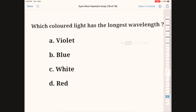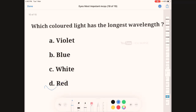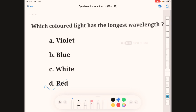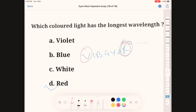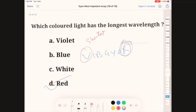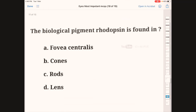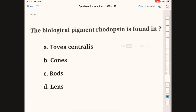Which color of light has the longest wavelength? A: violet, B: blue, C: white, D: red. The correct answer is D, red. Red has the longest wavelength, while violet has the shortest wavelength.